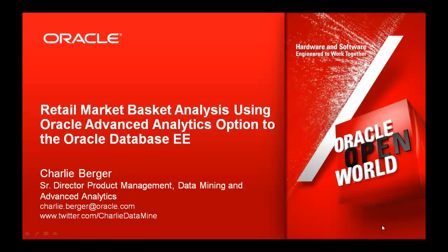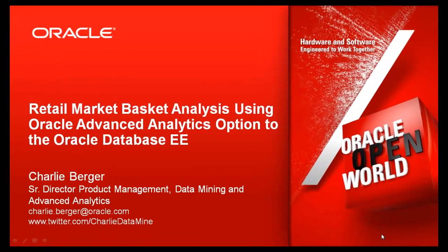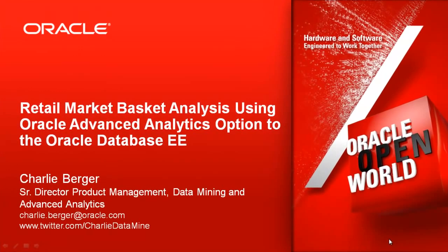Welcome to this presentation and demonstration of the Oracle Advanced Analytics option, an option to the Oracle Database Enterprise Edition. In this presentation and demonstration, I'm going to be covering the use of Oracle Advanced Analytics for performing retail or market basket analysis. My name is Charlie Berger. I'm the Senior Director of Product Management for Data Mining and Advanced Analytics at Oracle.